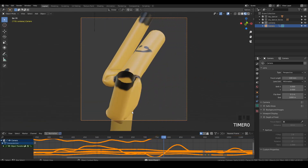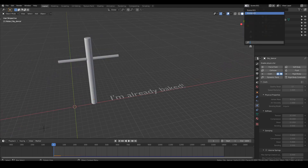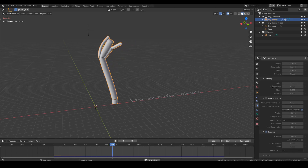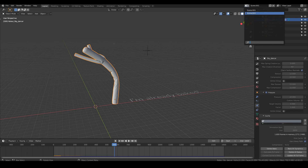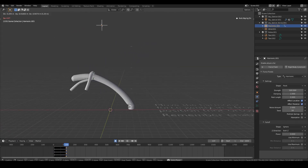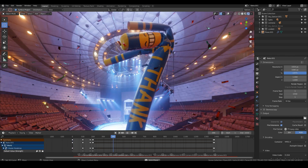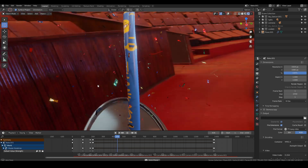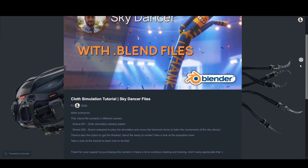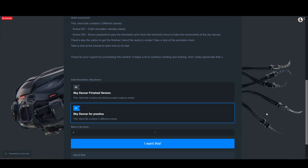If you followed this tutorial I'd love to see your results. I'll share two blend files: one has the sky dancer already baked in scene 001, and scene 002 has the set prepared for you to play with the harmonic force and make your own sky dancer. I'll also share the finished blend file with lights, HDRI, and cameras ready to render. These are available at a low price on my Gumroad — your support helps a lot. Take care and have fun!